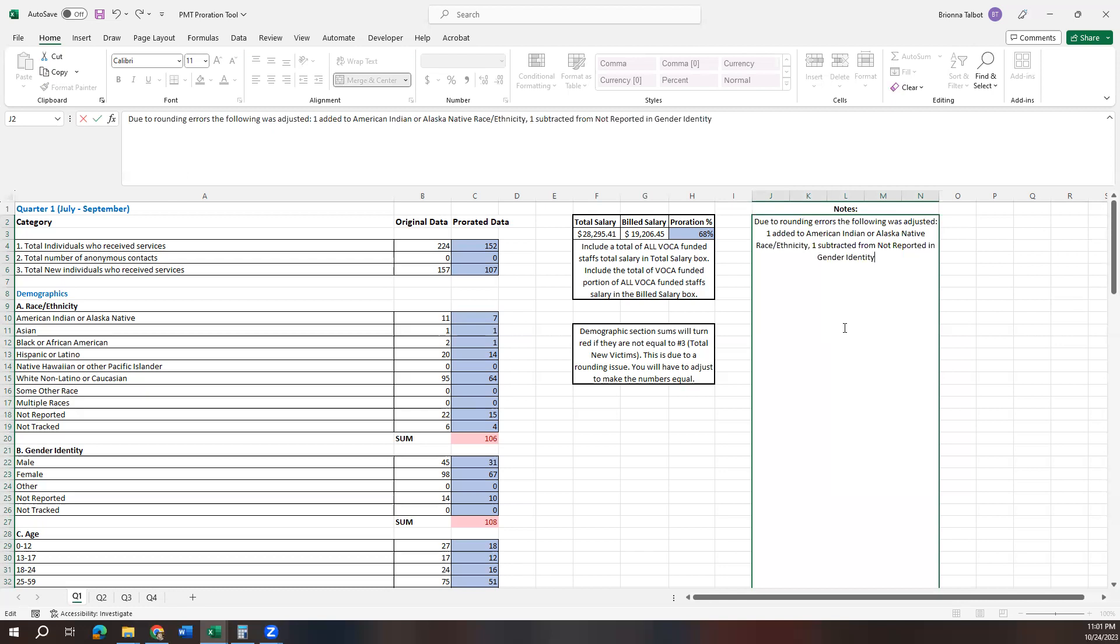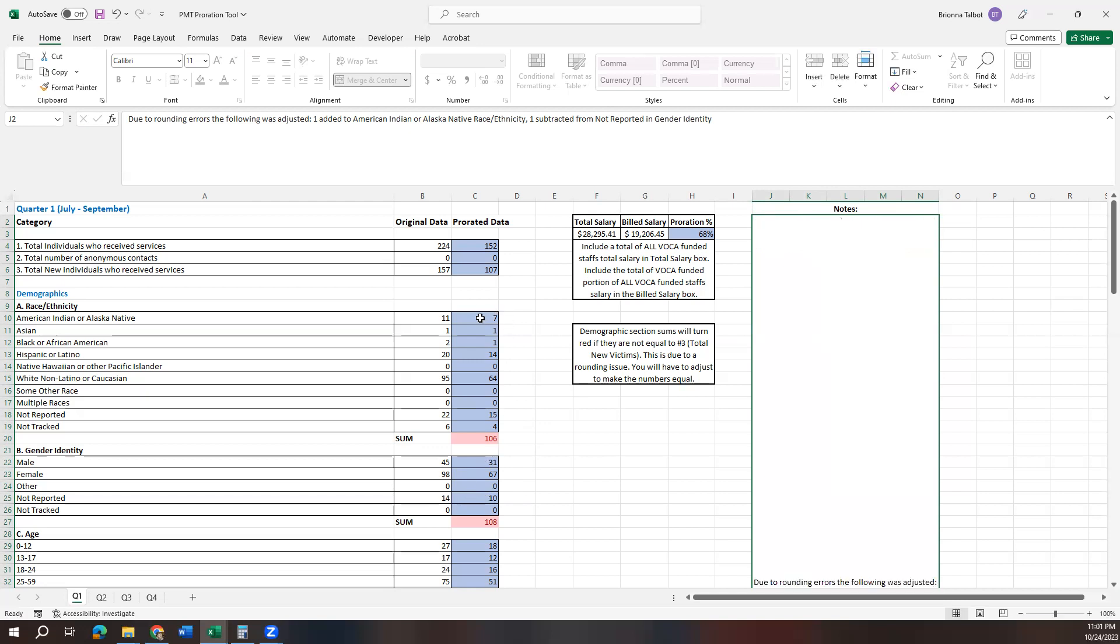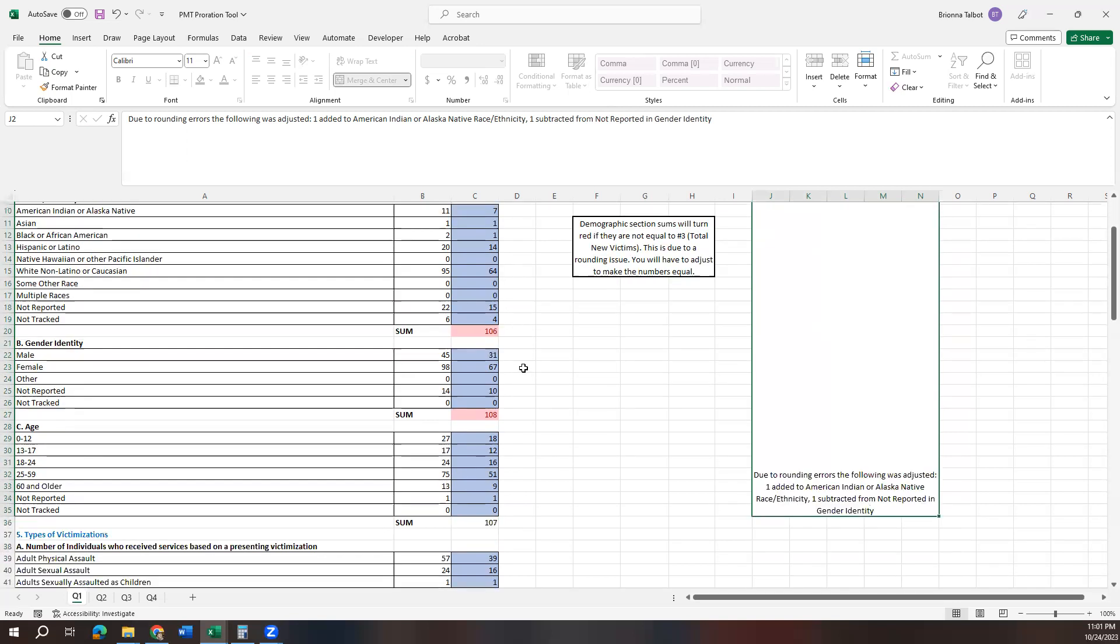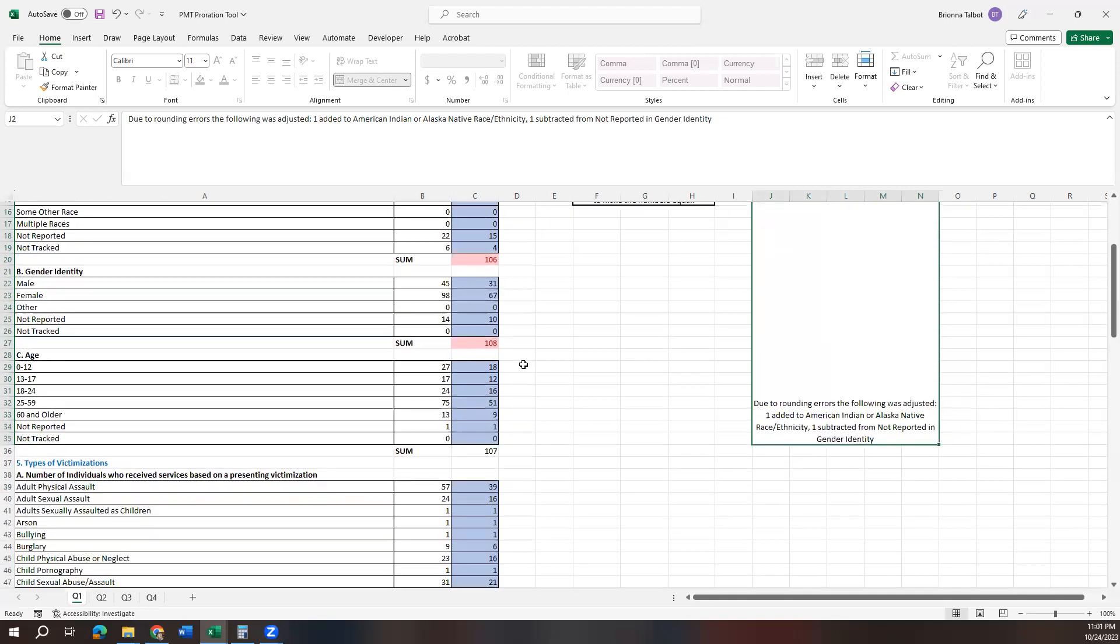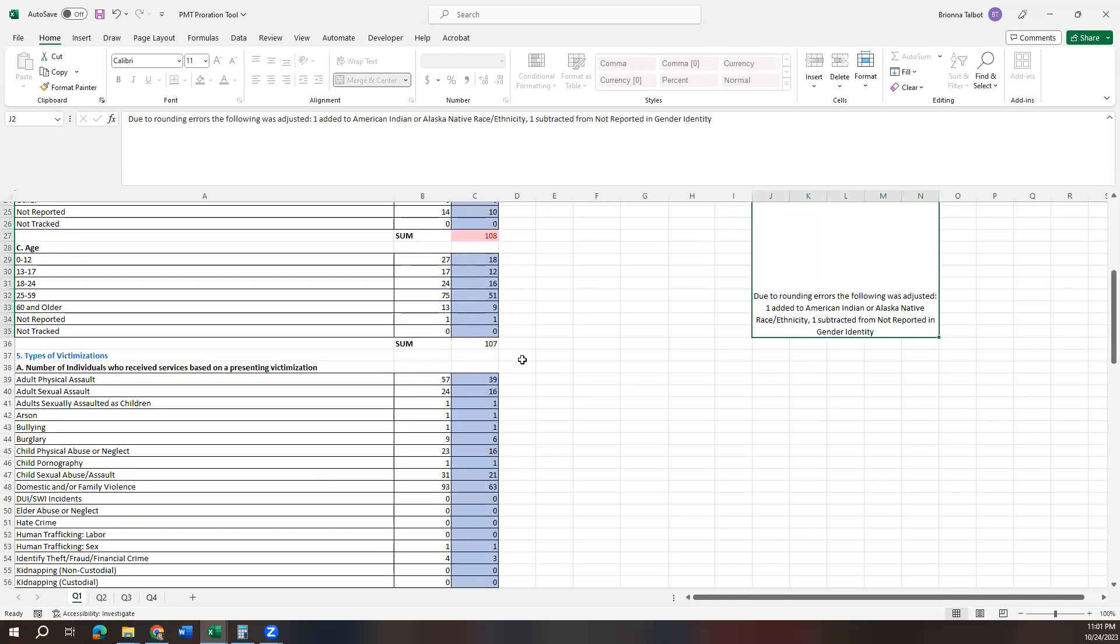So then you can also add into your notes that one was subtracted from not reported in gender identity. Then you have it noted in there and all your numbers will jive. You'll just have to go when you actually report this and make sure that instead of putting a 10 in this, you put a 9, and instead of putting a 7 in here, you put an 8. And then it'll submit correctly.